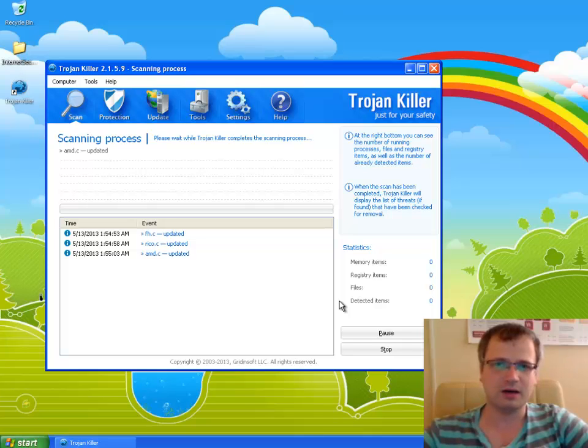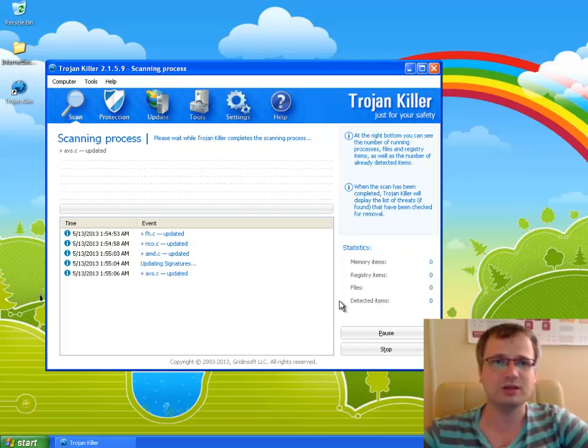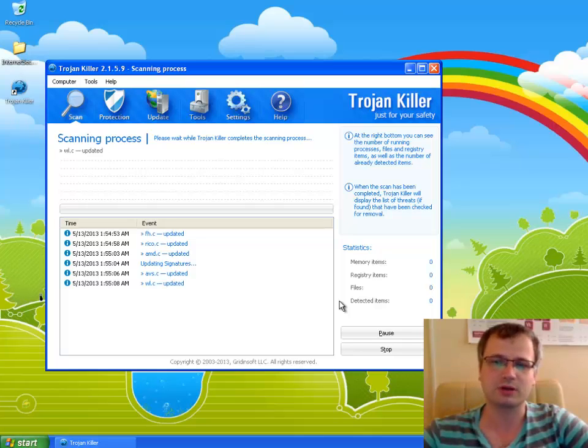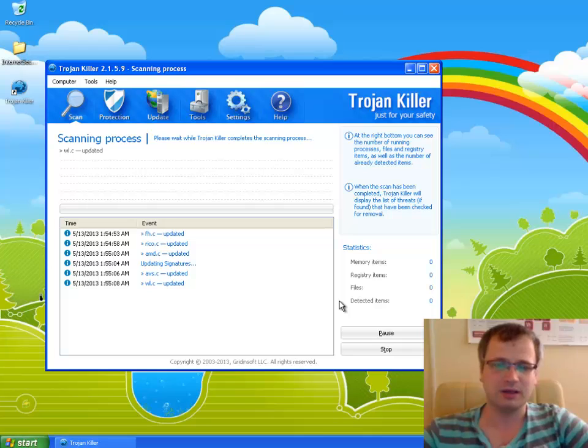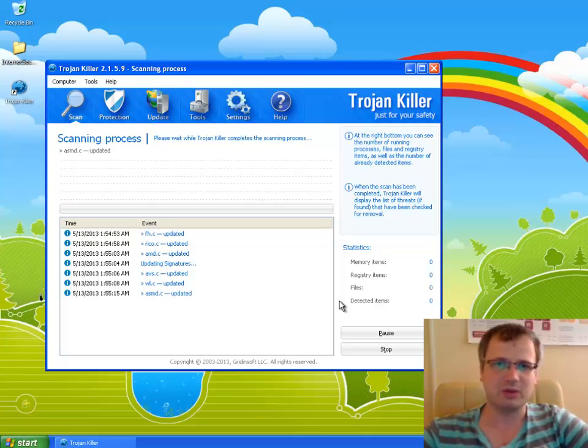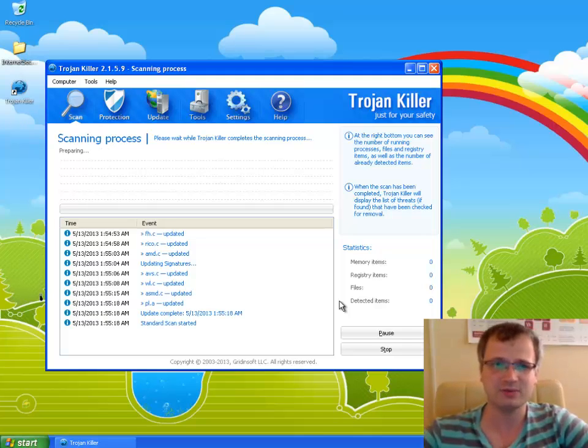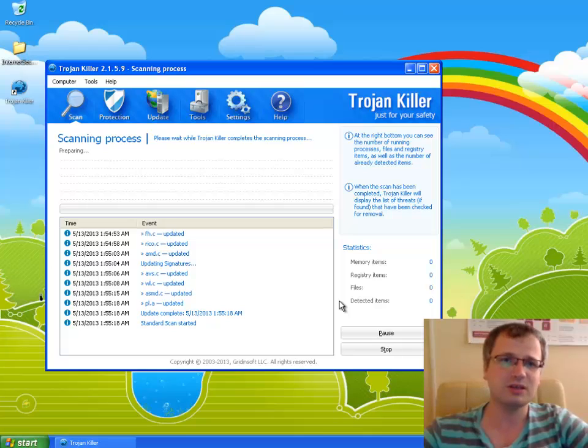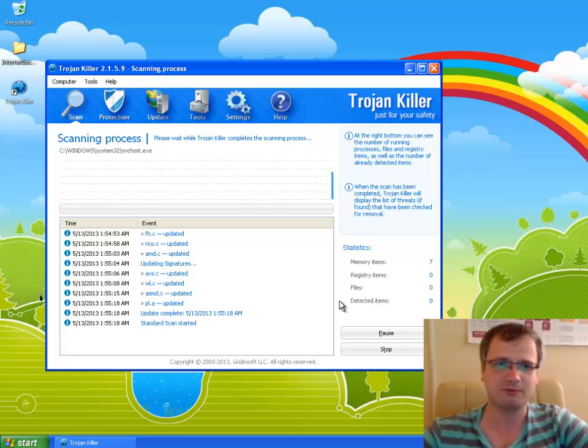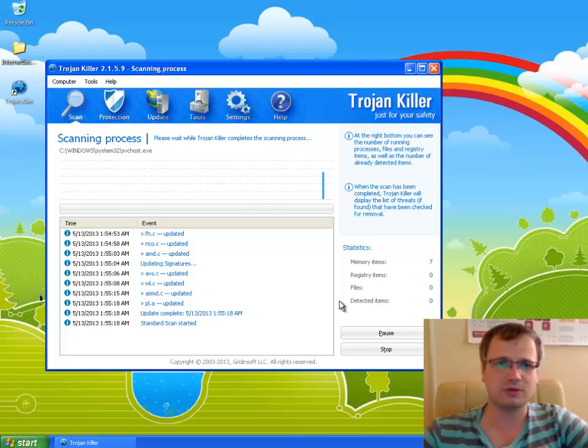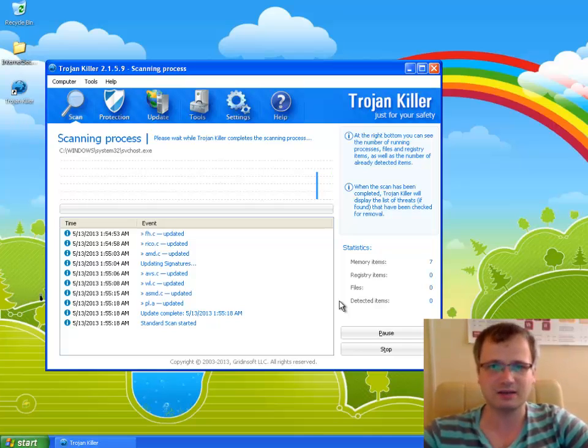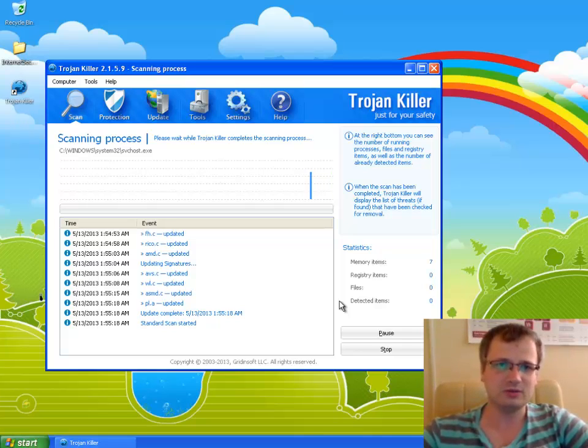Now I need to make a comment that Trojan Killer is not a free program. You have to buy a license to remove malware from your system. However, if you have just a couple of threats, maybe one or two infected items, Trojan Killer will remove all of them for free. If you have more than two infections residing on your computer you will need to buy the license of Trojan Killer.